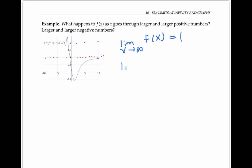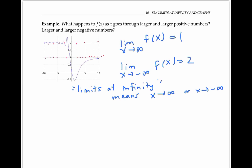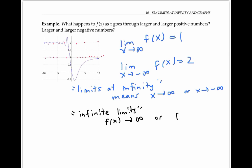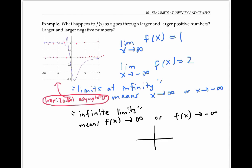So we say that the limit as x goes to negative infinity of f of x equals two. Limits in which x goes to infinity or negative infinity are called limits at infinity. The phrase 'limits at infinity' should be contrasted with the phrase 'infinite limits,' which means that the y values or the f of x values go to infinity or negative infinity. Limits at infinity correspond to horizontal asymptotes, while infinite limits correspond to vertical asymptotes.